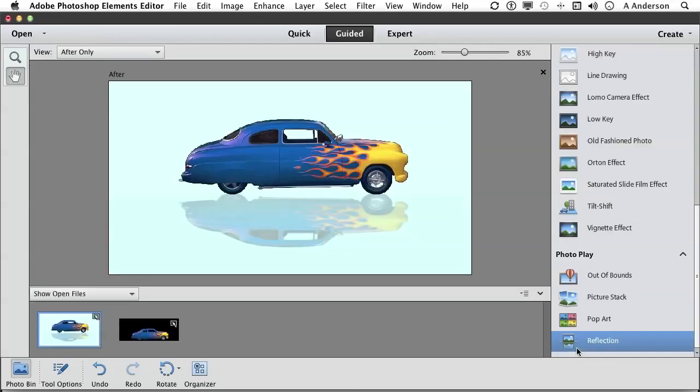There you go. Not saying it's the best reflection on the entire planet, but as a guided mode doing a reflection, if you have never ever done one before, that's actually not too bad to help you out. So doing reflections using guided mode. On to the next.